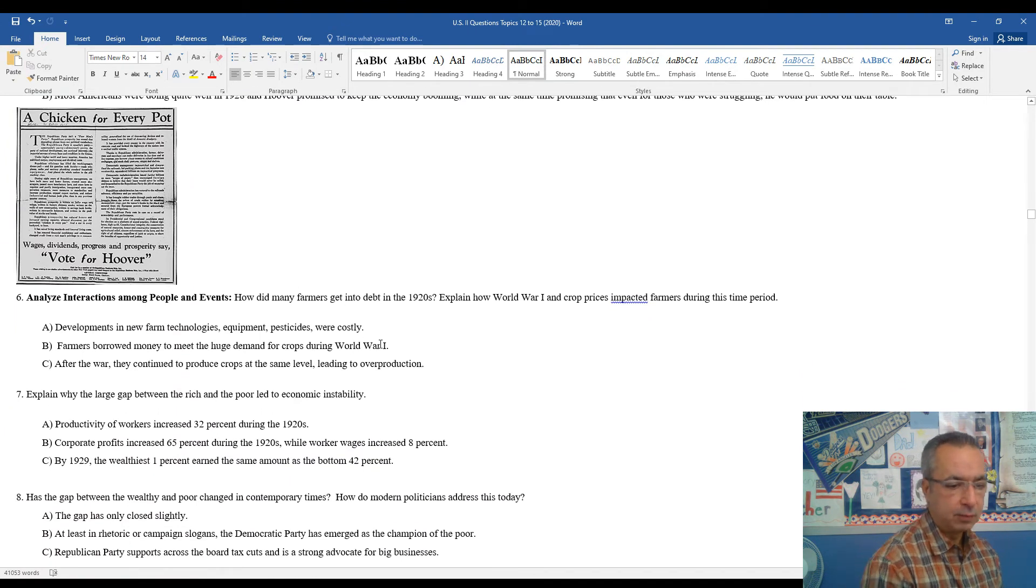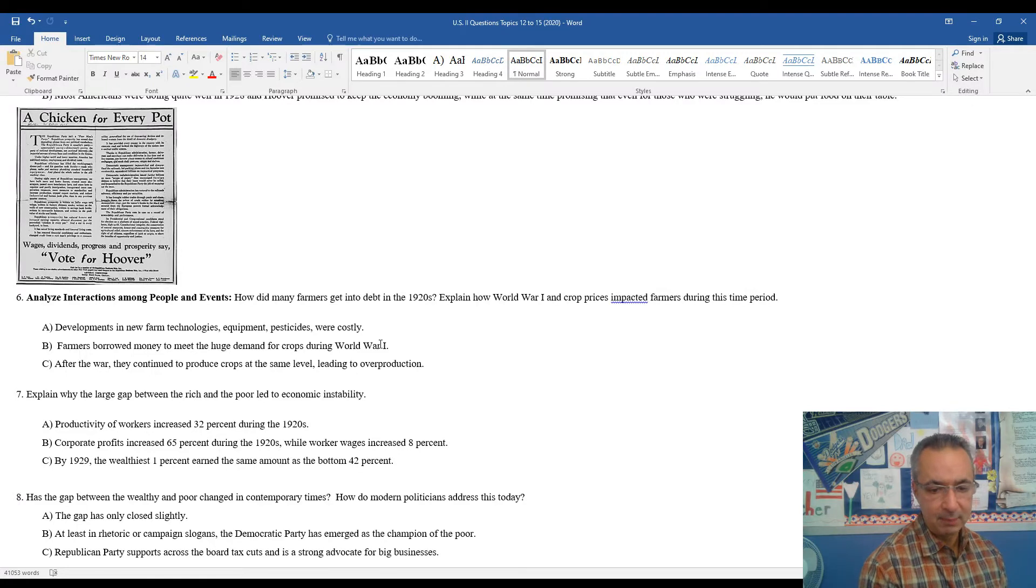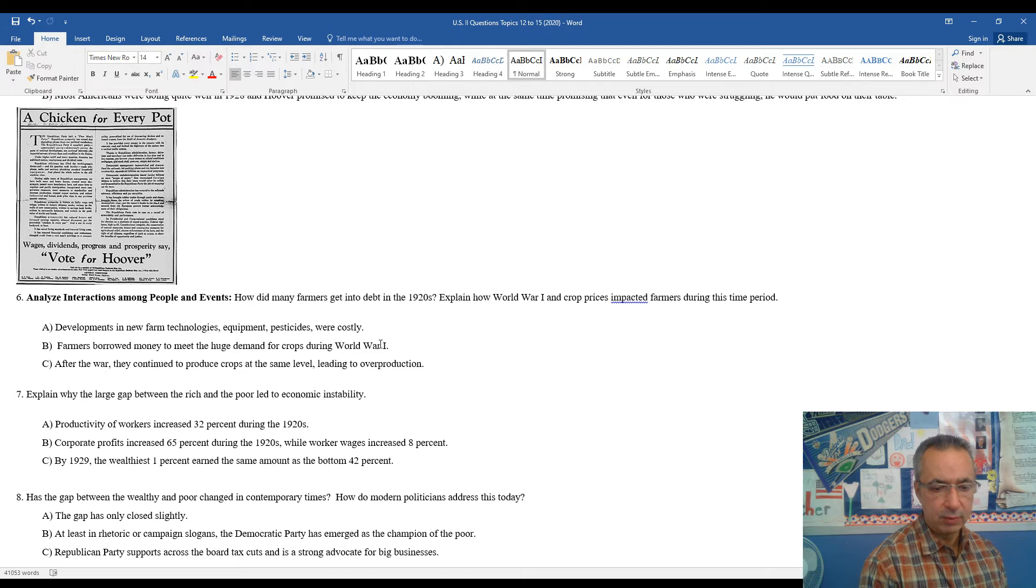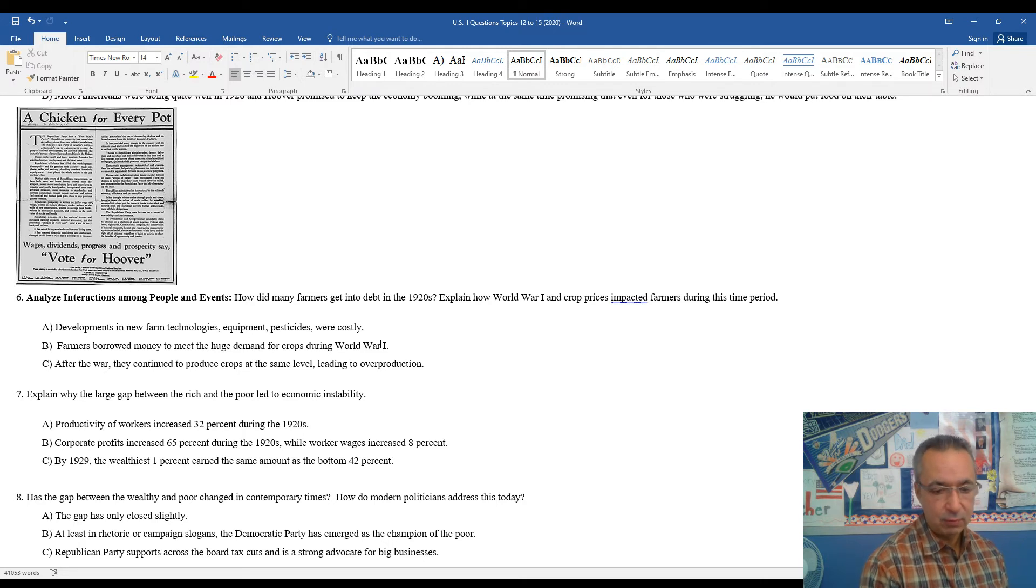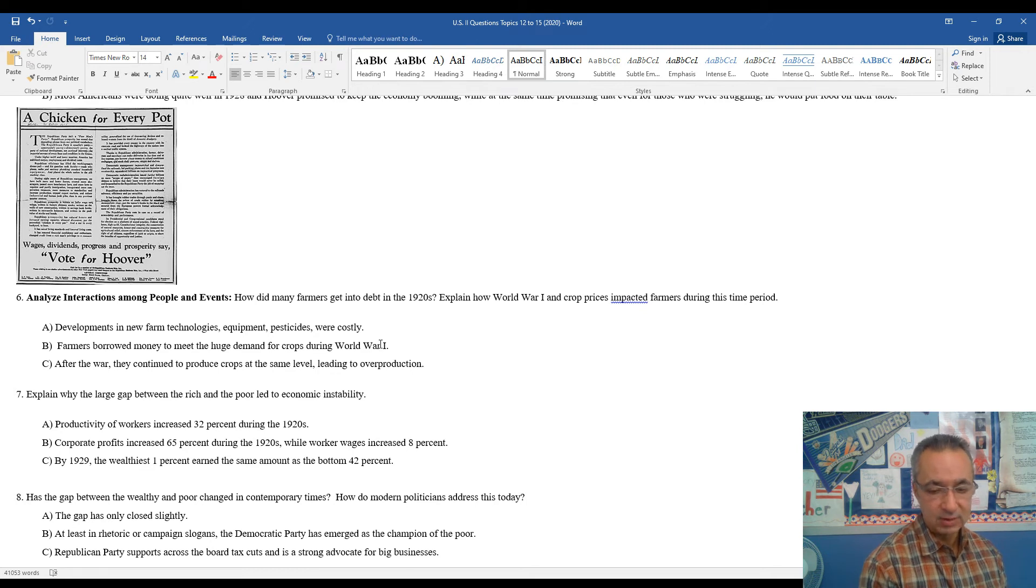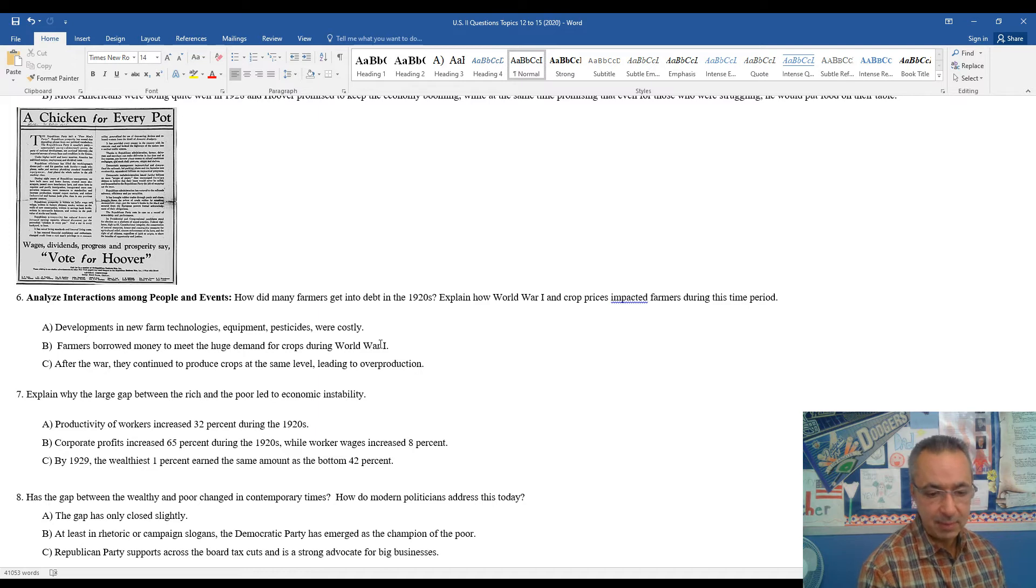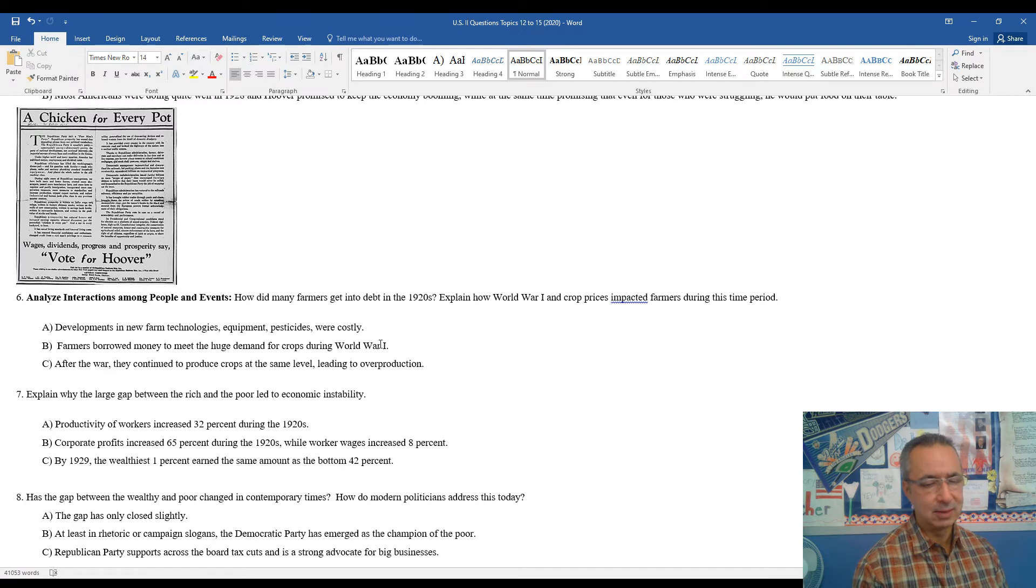As we move on to number seven, explain why the large gap between the rich and the poor led to economic instability. Productivity of workers increased 32% during the 1920s. Corporate profits increased 65% during the 1920s, while worker wages increased just 8%.